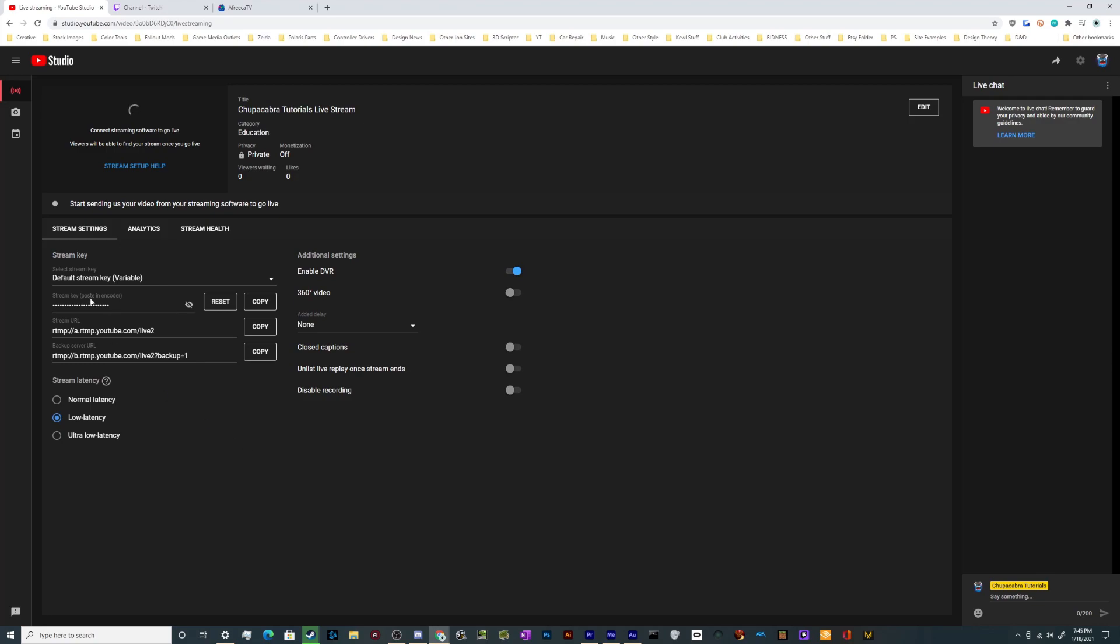Inside of this control panel is where you'll find things like your stream key, where you can press this button to copy it. This is the server information you'll need in order to broadcast to YouTube. So if it asks you for that, it's right here, and if you need a backup because the first one's not working, it's right here as well.